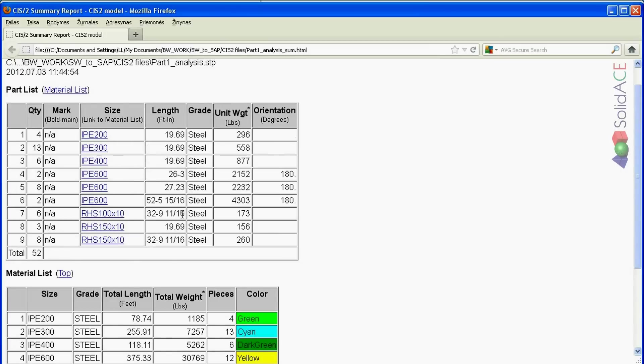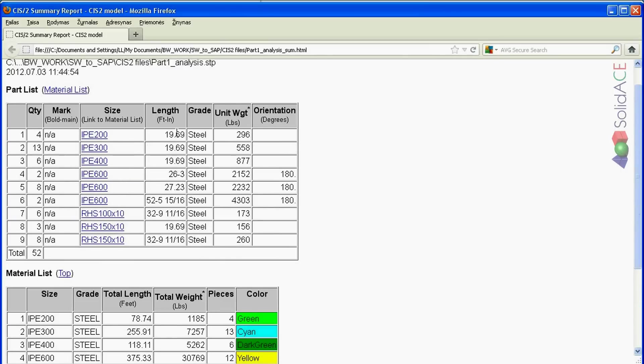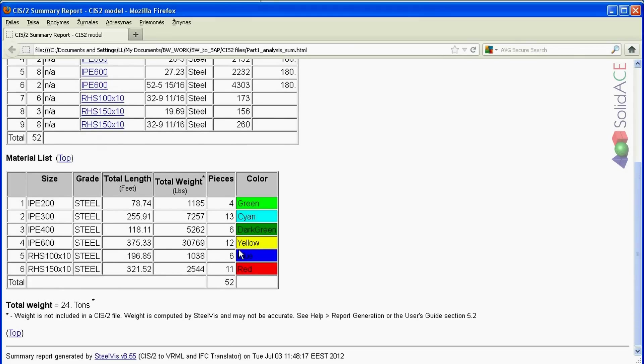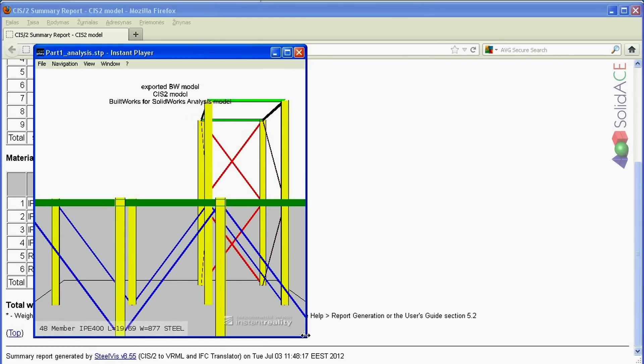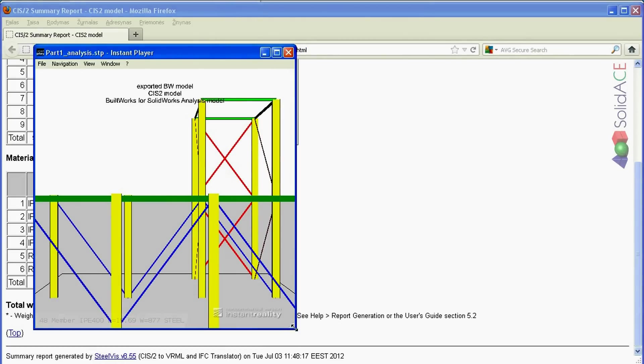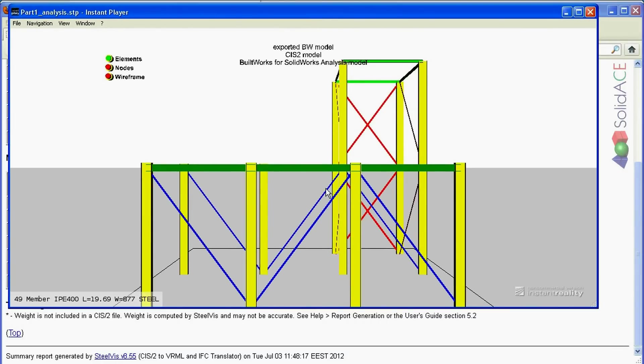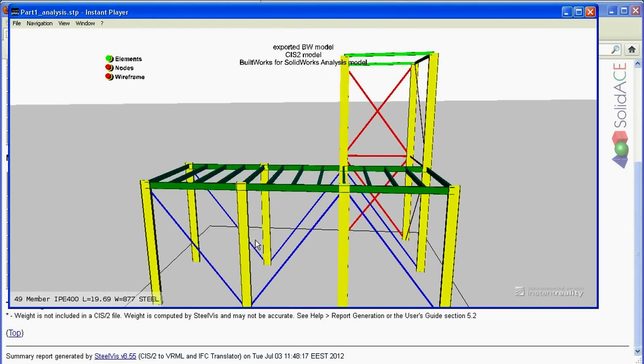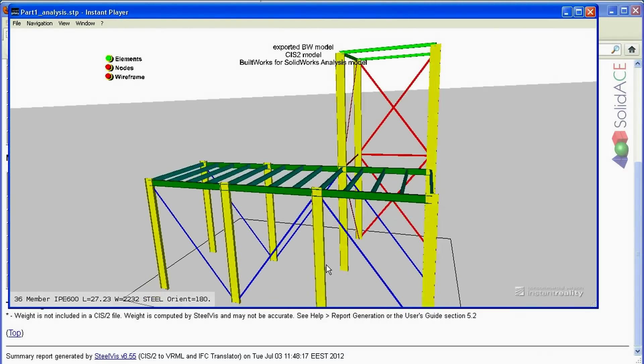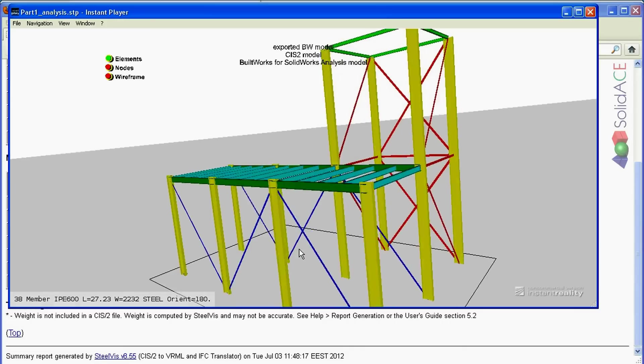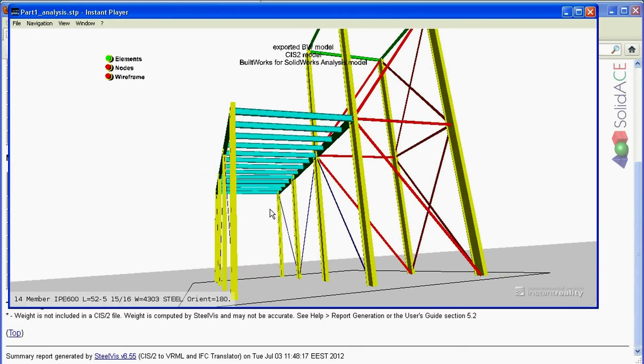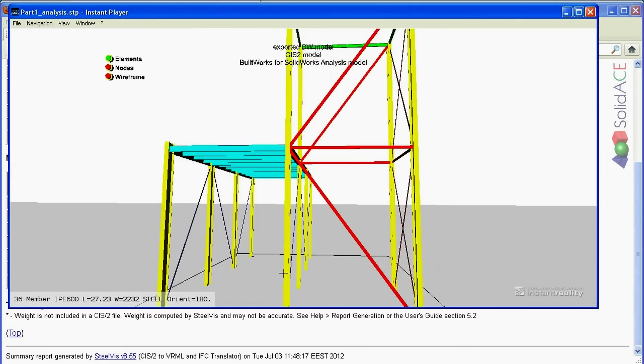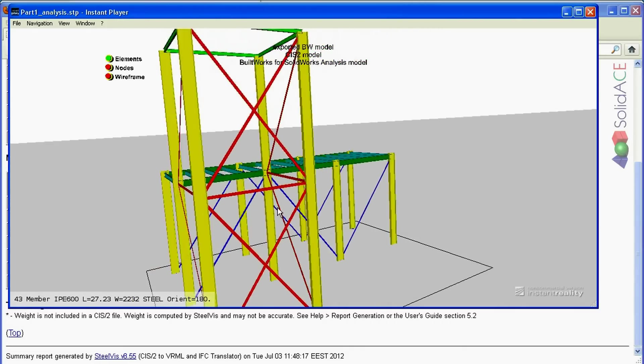Here opens the translation report. We can see the profiles exported, the length of the members, the weight, also the total weight and our useful information. And here is our structure translated to VRML. This kind of functionality can be used for review purposes.